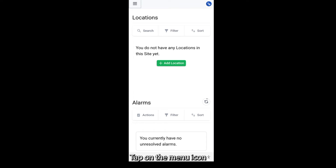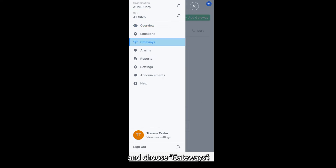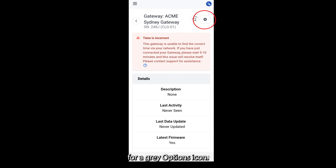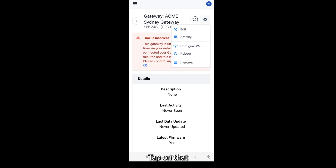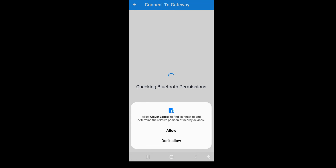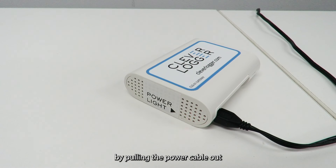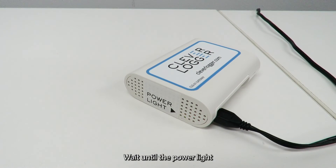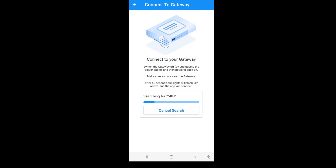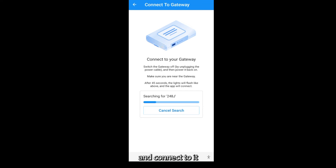Tap on the menu icon in the top left hand corner and choose Gateways. You'll see the gateway we just created. Tap on it. Then look in the top right hand corner for a grey options icon. Tap on that and choose Configure WiFi. Your phone may ask you if it's okay for the app to use Bluetooth — you should allow this. Reboot your gateway by pulling the power cable out and putting it back in. Wait until the power light starts blinking. On the app, tap the 'I just turned my gateway on' button. Your phone will search for the gateway and connect to it using Bluetooth.